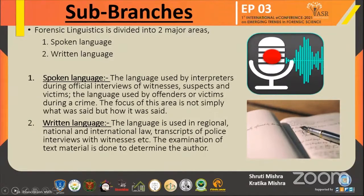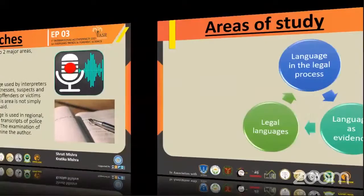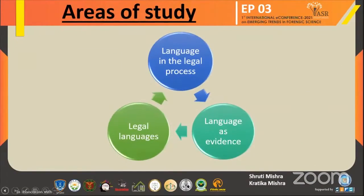Written language is the language used in regional, national, and international law, transcripts of police interviews with witnesses, criminal messages used in cases of threat, suicide, kidnapping, and blackmailing, etc. The examination of text is done to answer questions about who may or may not have been the author. The written language examined by forensic linguistics can be in different forms like phone messages, notes, handwritten letters, posts in social media, etc.